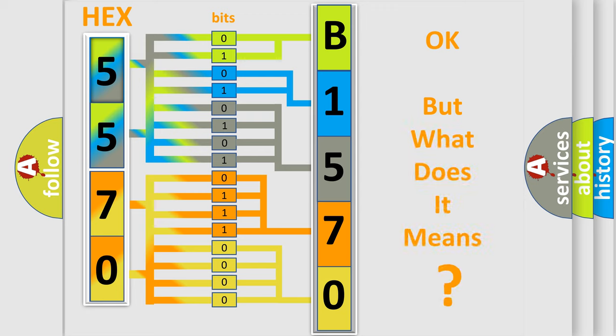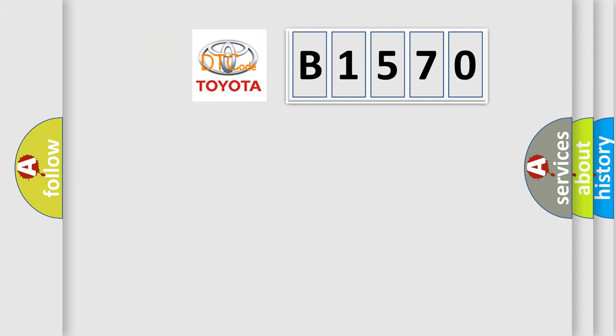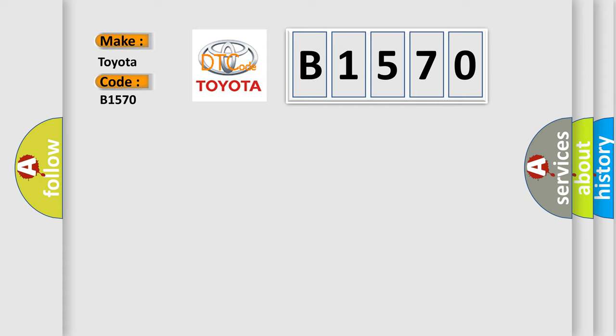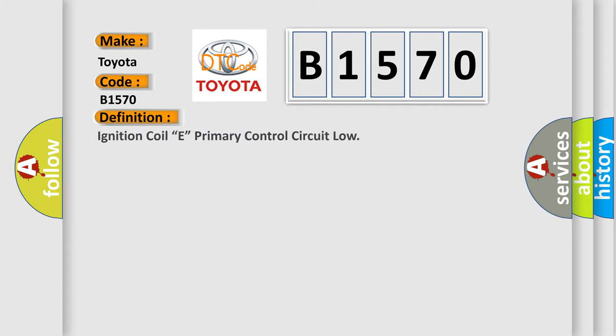The number itself does not make sense to us if we cannot assign information about what it actually expresses. So, what does the diagnostic trouble code B1570 interpret specifically for Toyota car manufacturers?